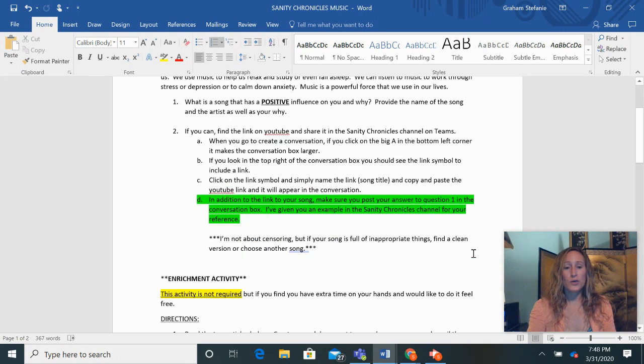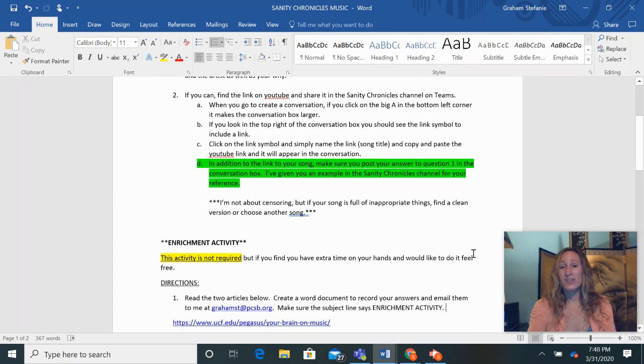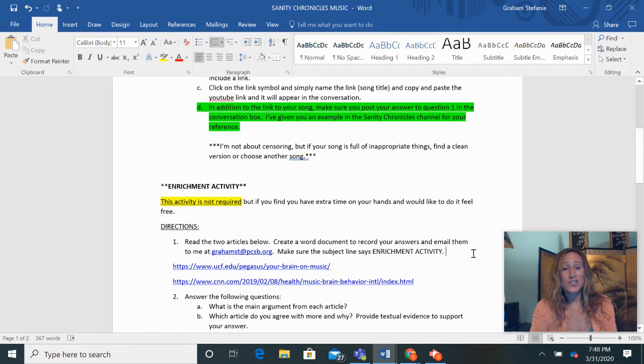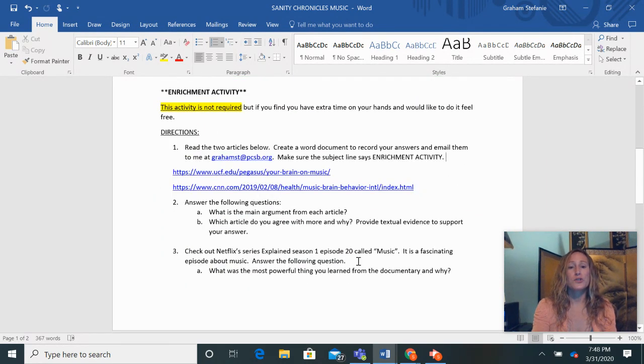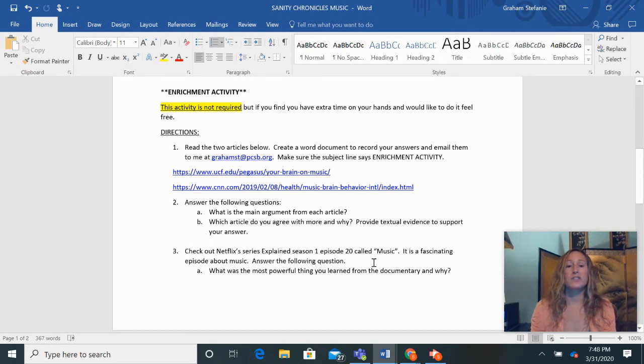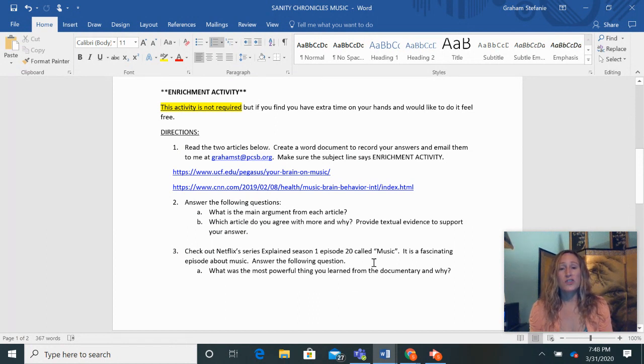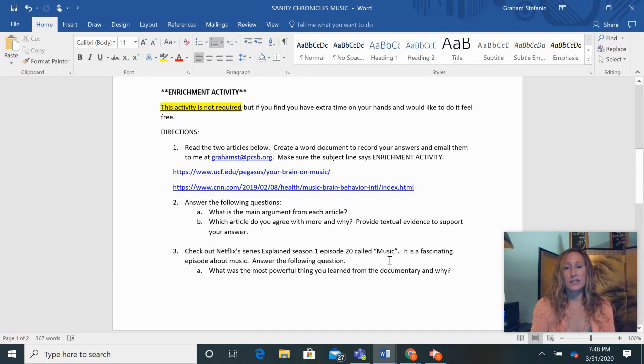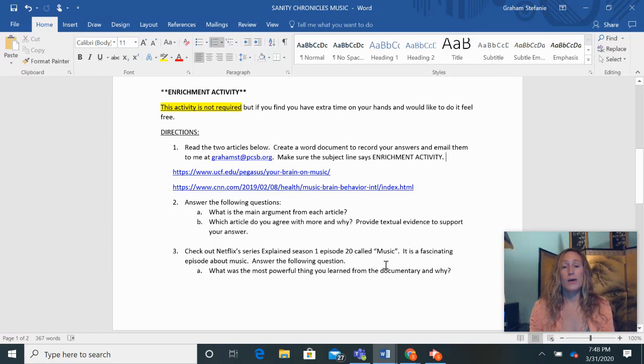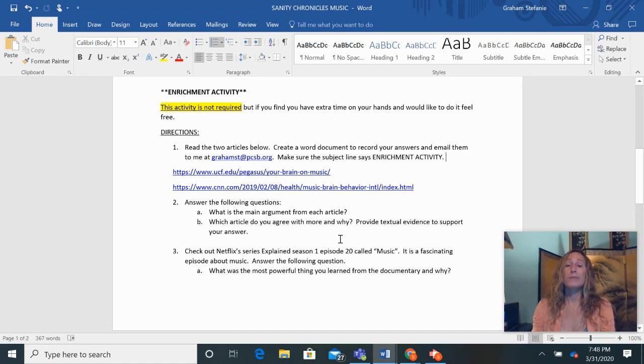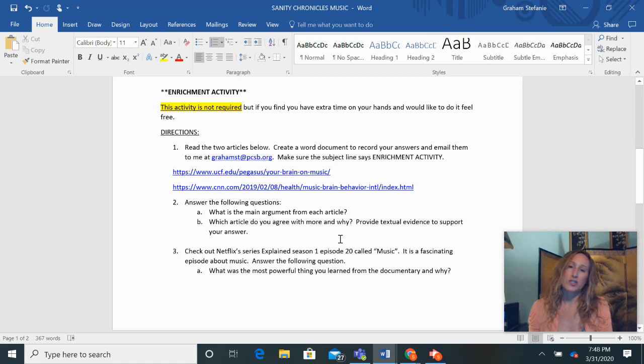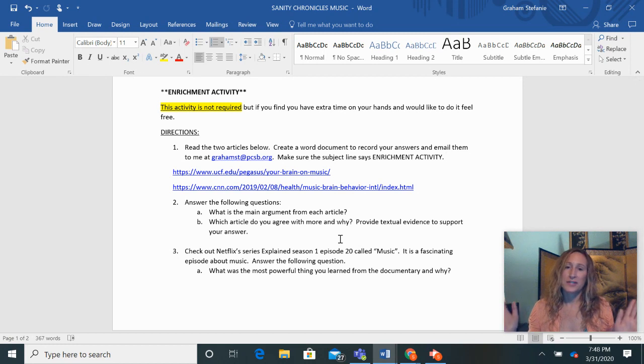Also, if anybody's bored, you need anything else to do, I have some enrichment activities for you. There's a really cool episode from Netflix that you can watch. The show is Explained and the episode is Music and it's super cool about music. So there's just some things you do not have to do these at all, but if you would like to do it, I give you some extra credit or just do it for fun, whatever.